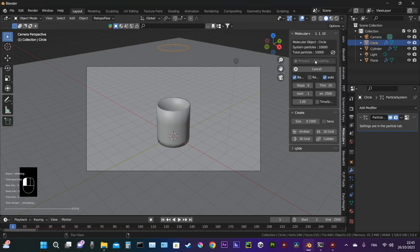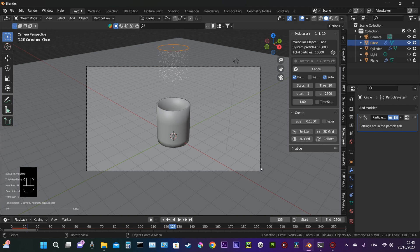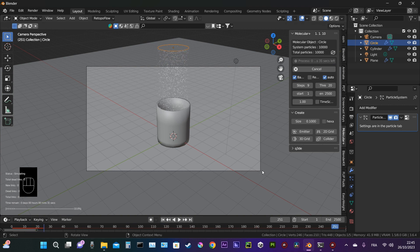Then we begin the simulation. Normally it should take a little while, so I'm going to skip ahead.